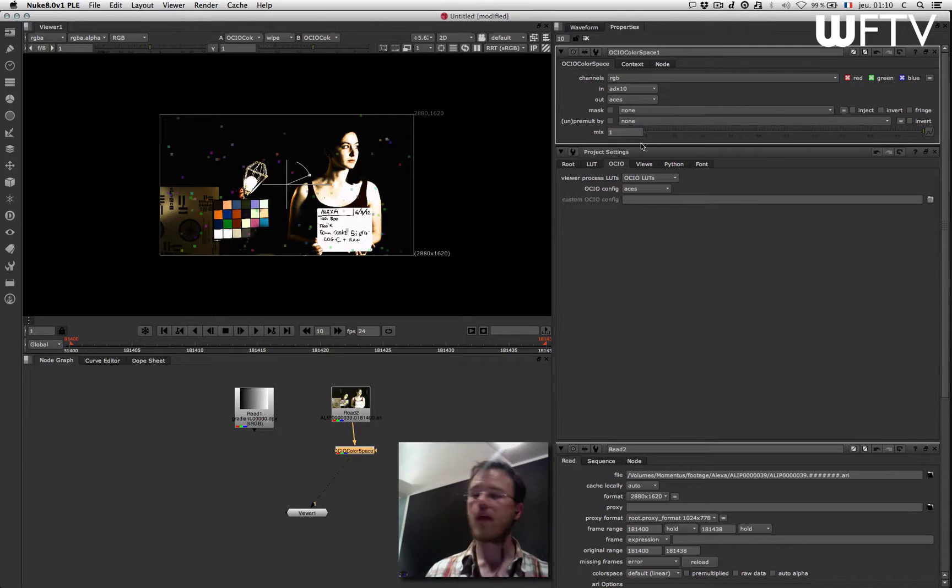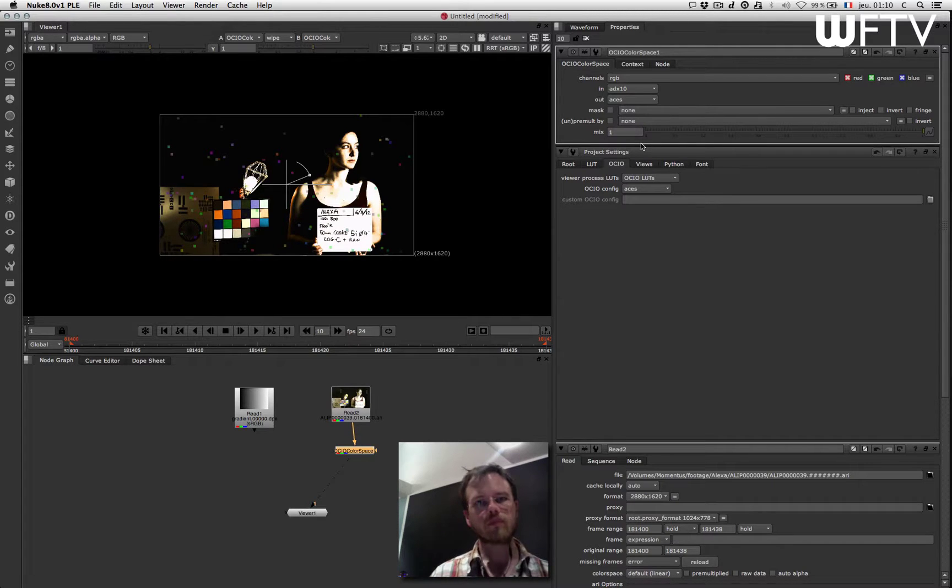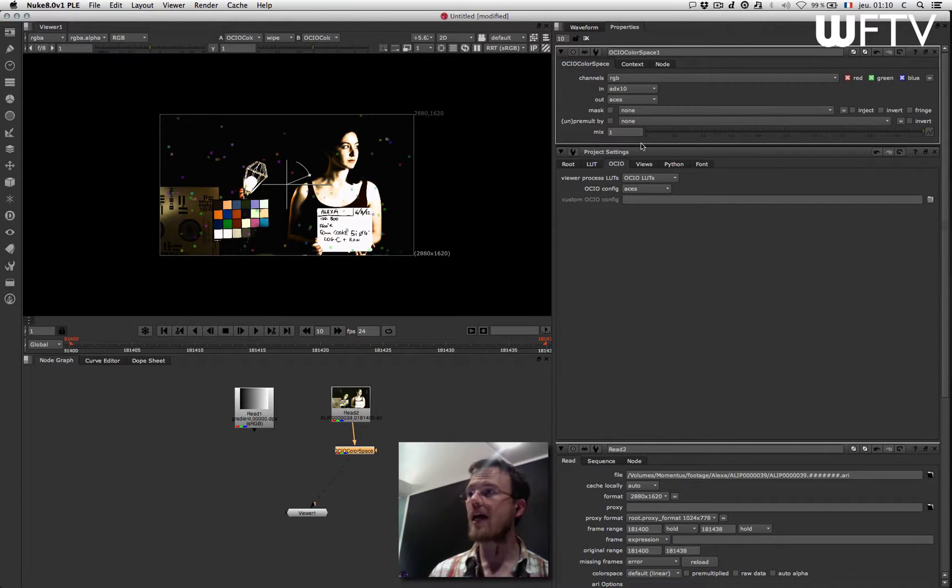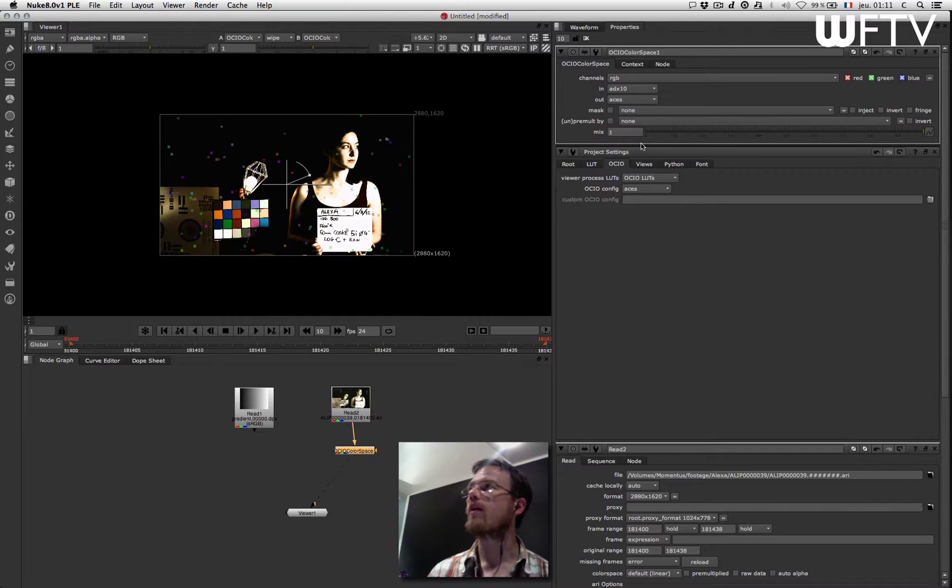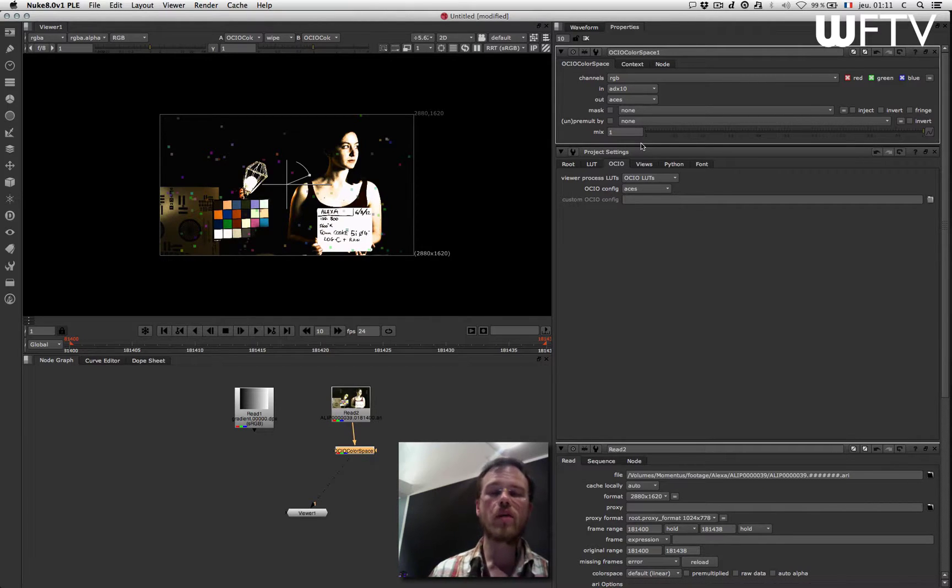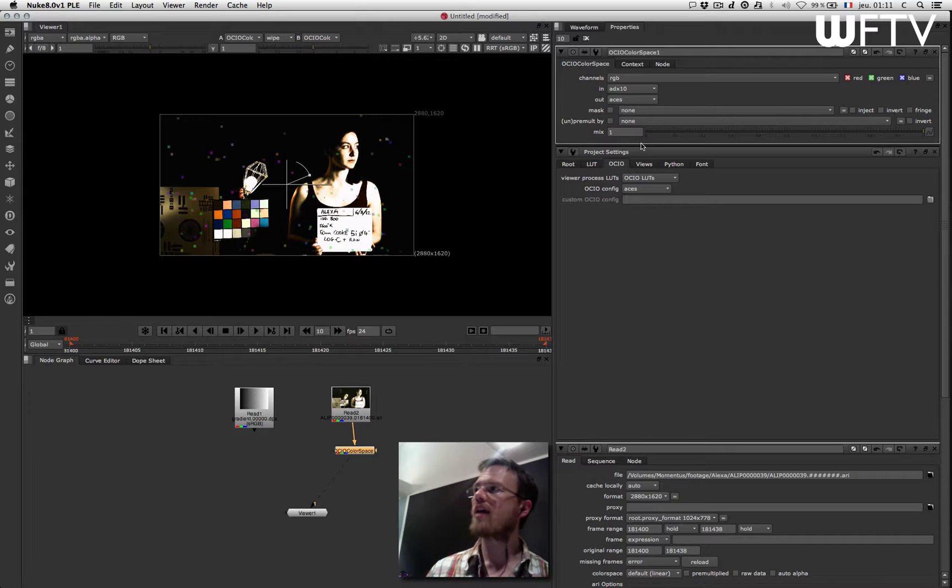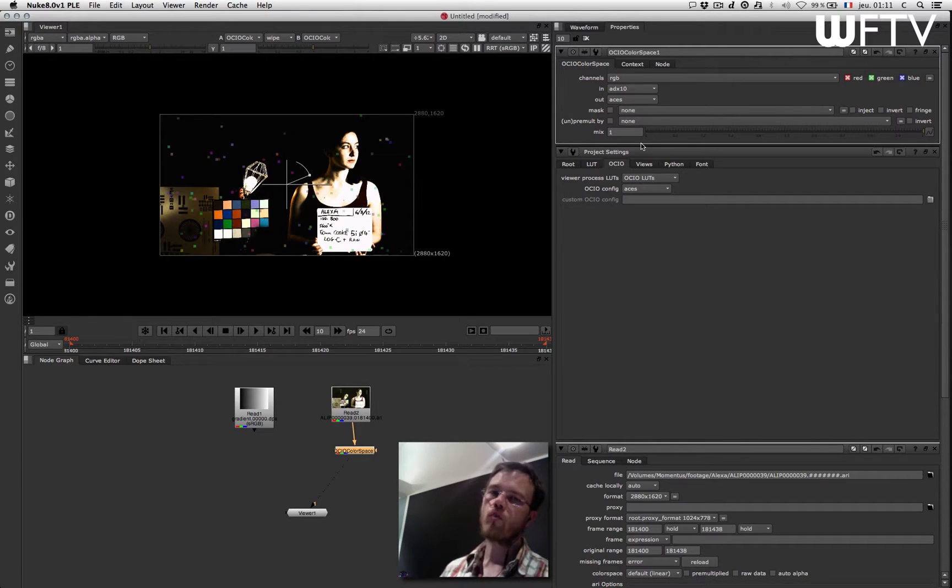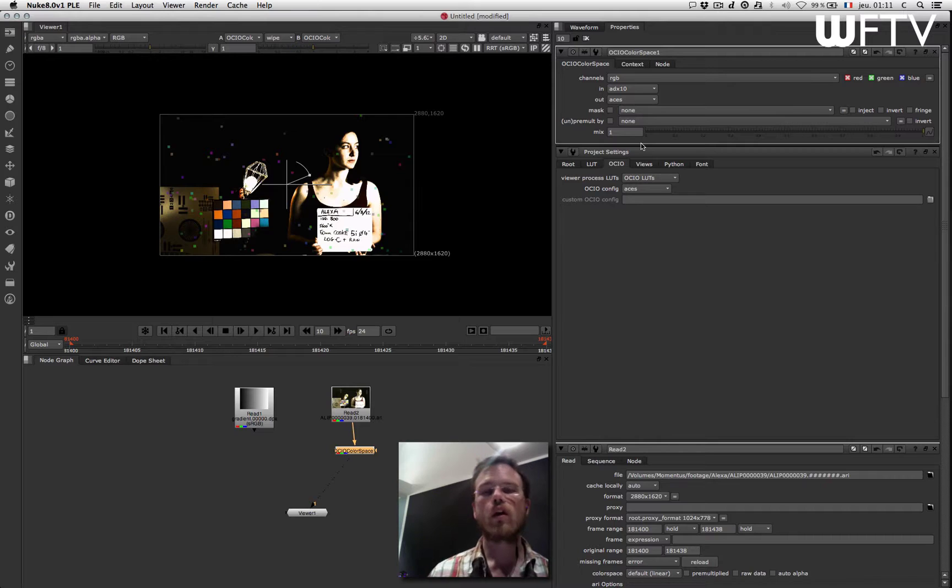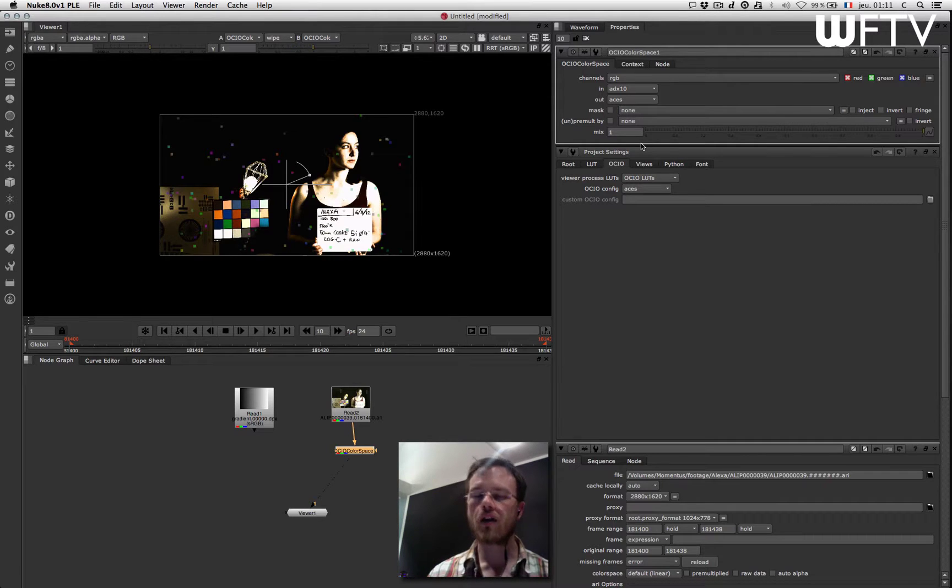So that is the implementation of Open Color IO inside Nuke. So this is the way you will be able to implement the ACES workflow inside Nuke, but also create your own custom color space because as we will see in later episodes,